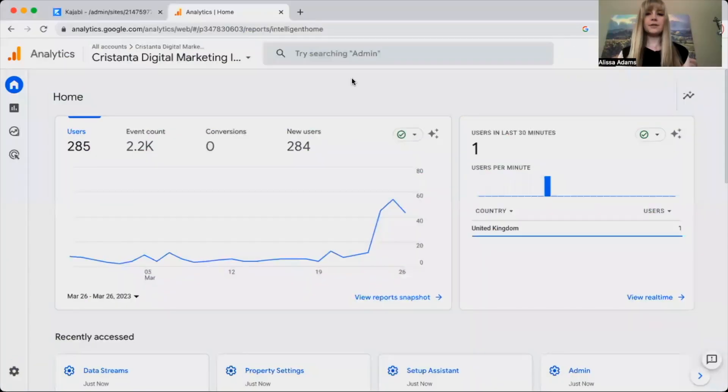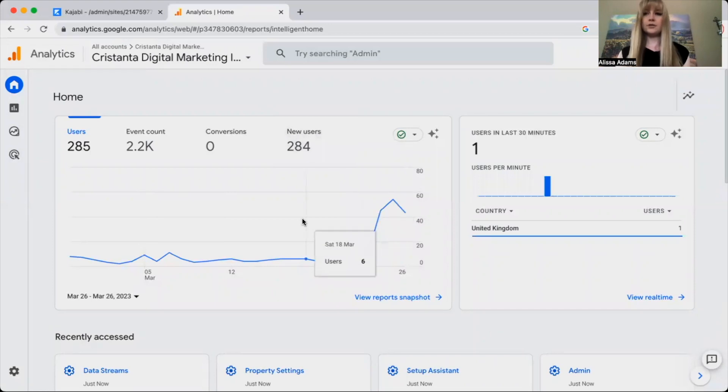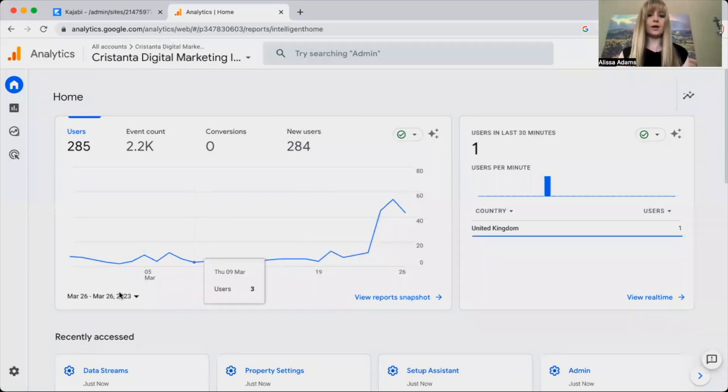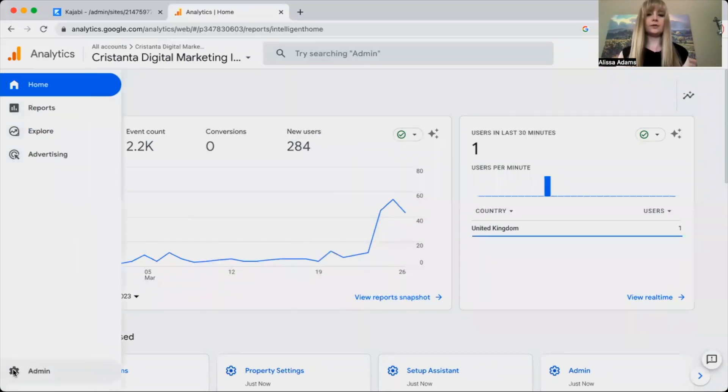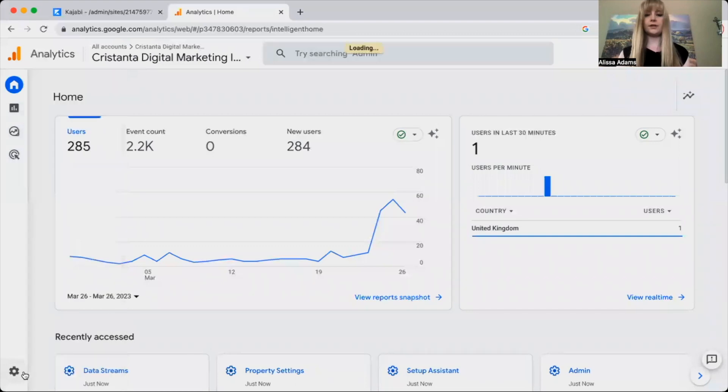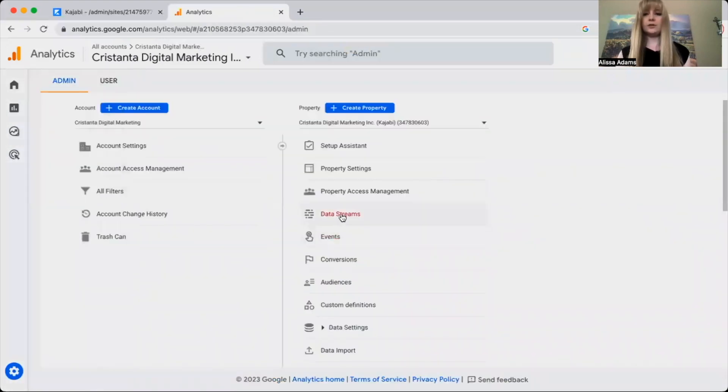First, you're going to log into your Google Analytics 4 account and go to the bottom left corner and click on admin.